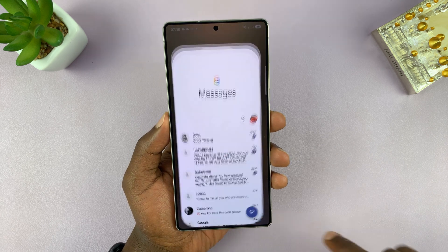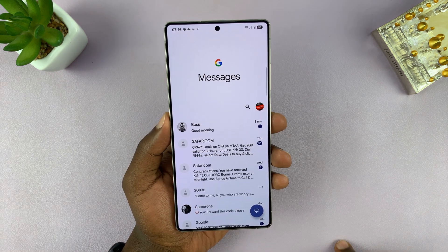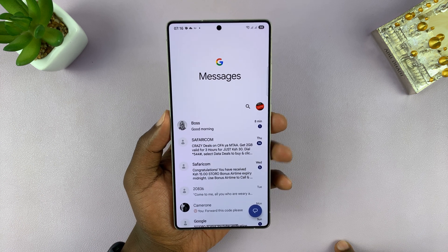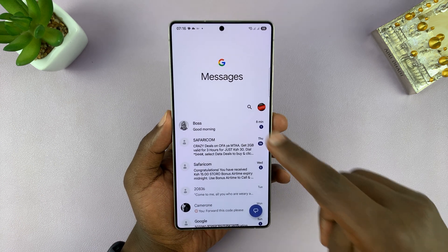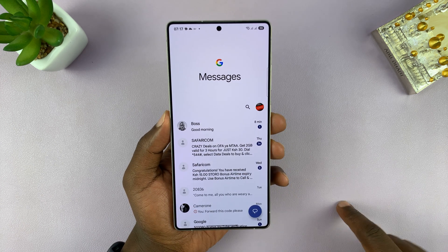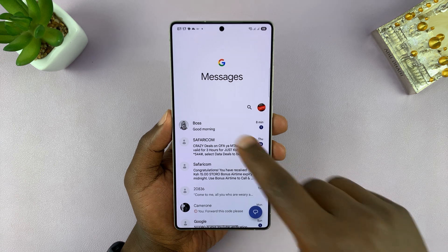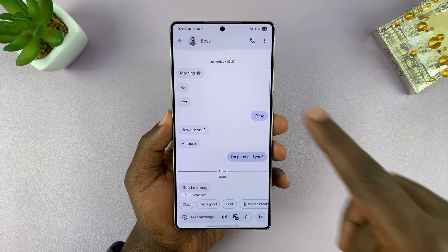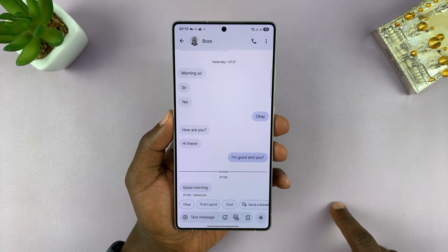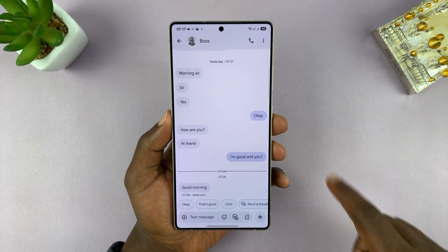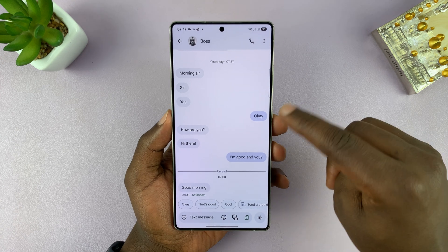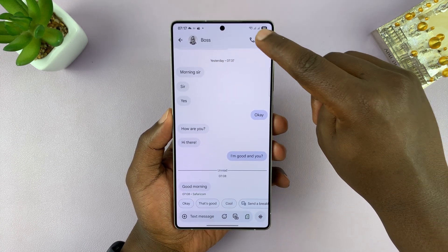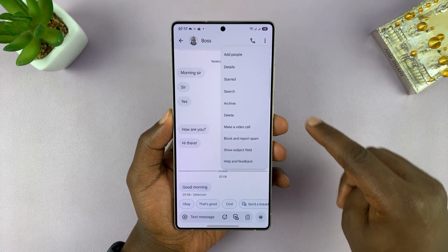To do that, go to the Messages app on your phone. Then find the contact whose message tone you want to change — for instance, I'll go into my boss's conversation. Tap on the three dots in the top right corner and then select Details.